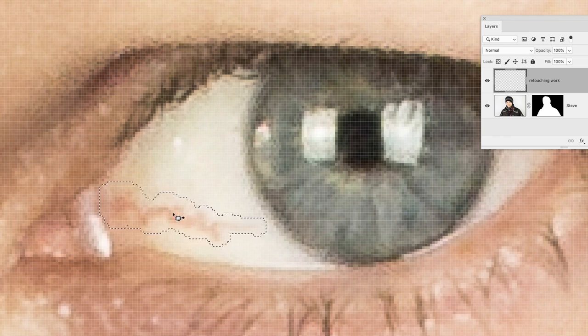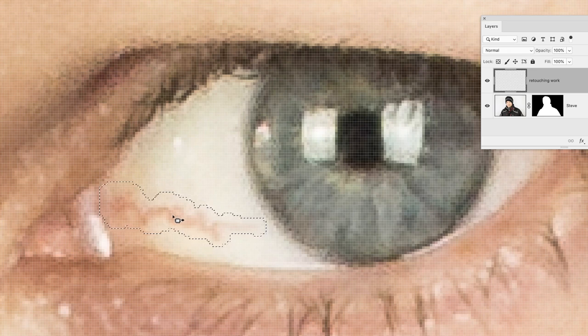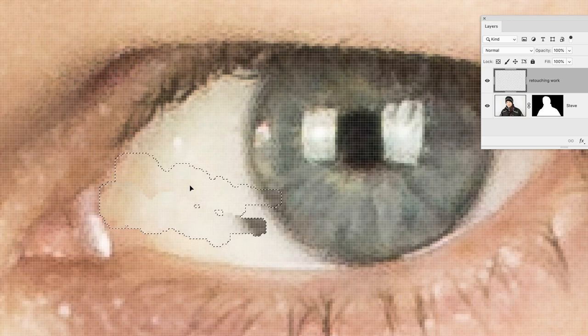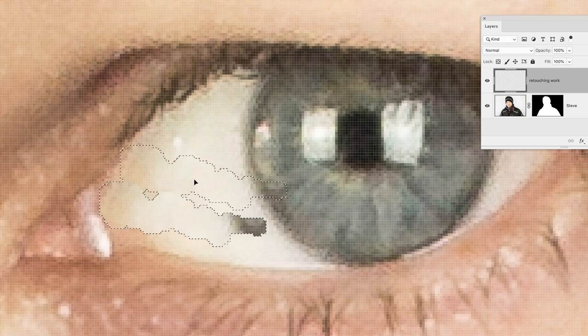We can just sample a different portion of white of the eye. Notice that even though it's picked up a little bit of the blue of the eye, when I let go of the mouse...